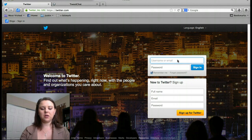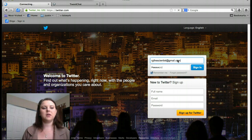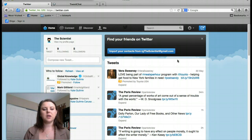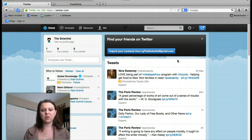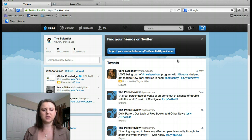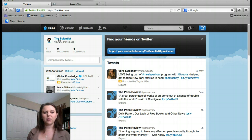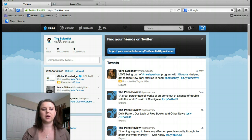I'll go ahead and log in as the scientist. When you're signing up, it'll prompt you to follow people. You can or you don't have to. One of the ones you may want to follow is the scientist — it is RG the scientist. I will be participating in the live tweet chat.